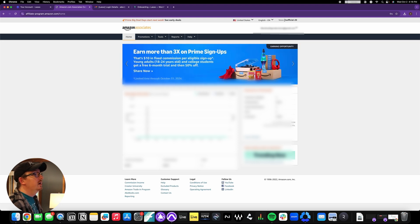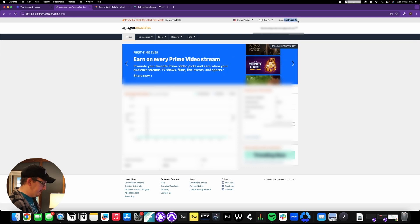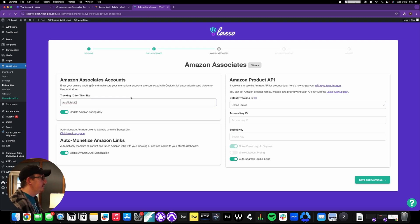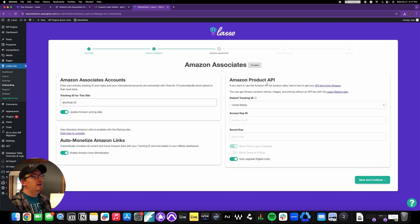For tracking ID for this site, you're just going to go up to this kind of central right-hand side where it says store, and that right there is what you're going to put in. So you just highlight that whole thing, copy it, and then you just command V, put it in there.